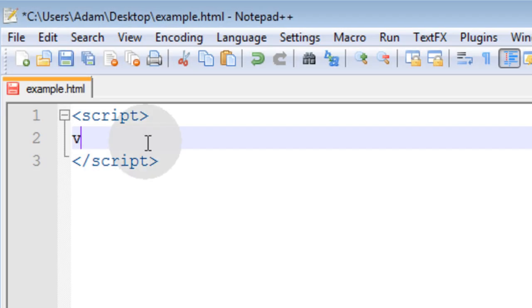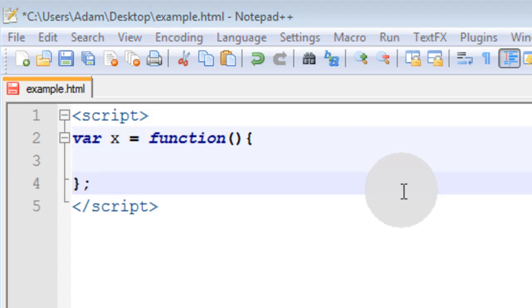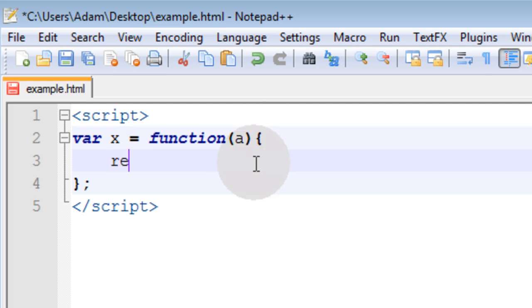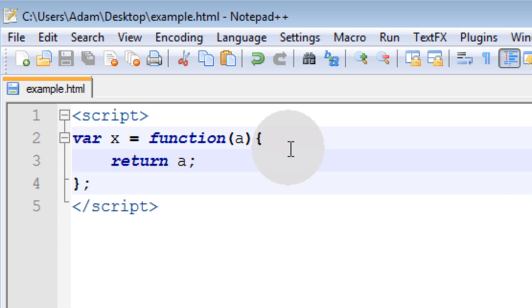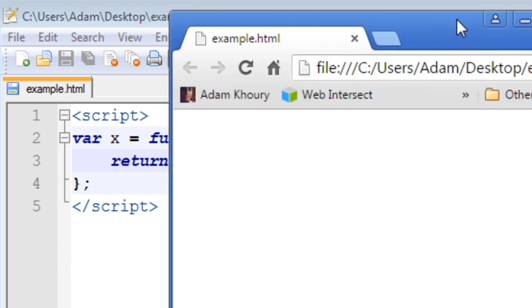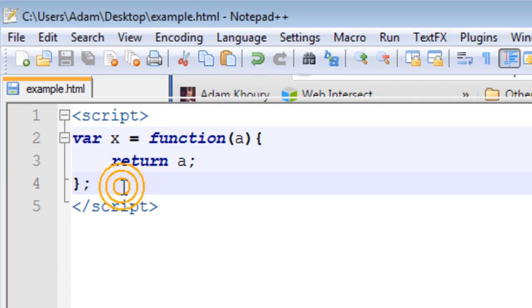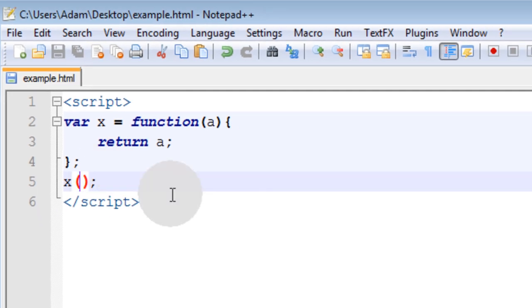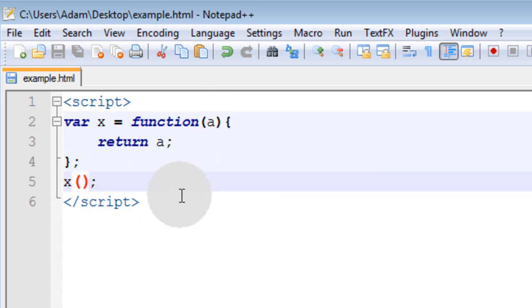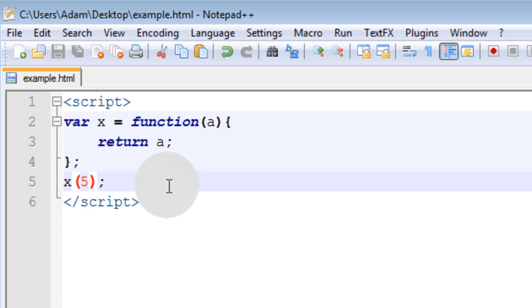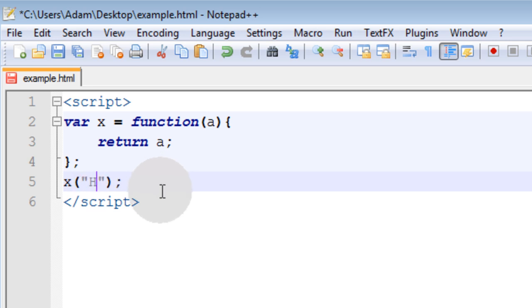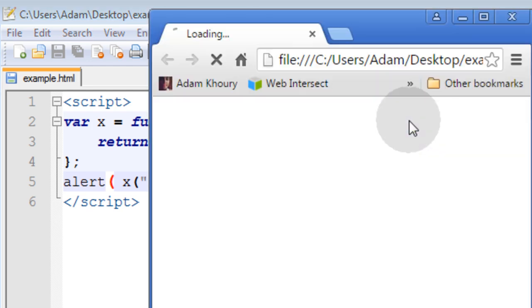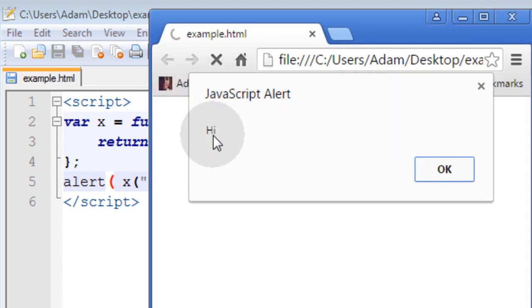We will begin with the most basic example with a variable named x equal to an anonymous function. We are going to make this function take in one argument when it is called, named A, then simply return A to the calling code. If you were to run this, you would see nothing because the function is not called. So to call that function, all we have to do is call upon x and supply the one argument. The argument will be named A when it runs through the function, so I'll make it a string. I will just use an alert to test it to see what it outputs.